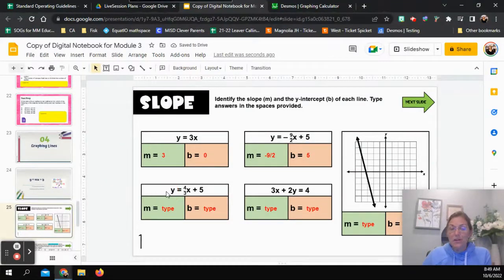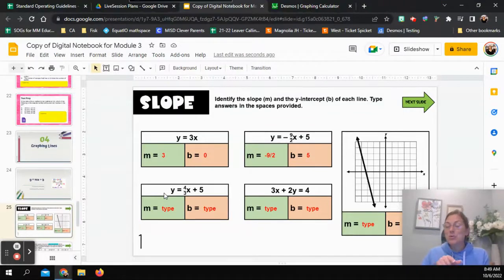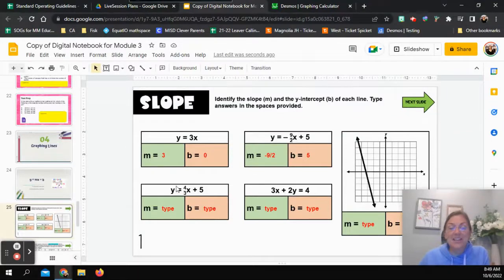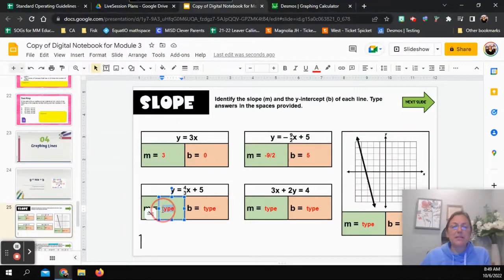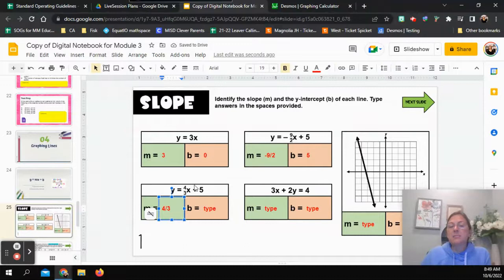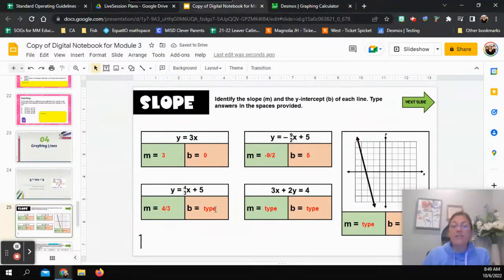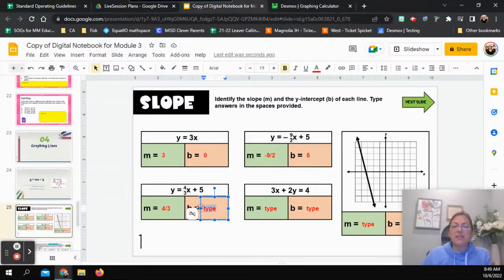Let's look at one more. If you want, pause the video and try this one on your own, then come back. The equation is y equals 4-thirds x plus 5. We have y equals, so we use the y equals mx plus b form. The number in front of x is 4-thirds — that's my slope. And it's being added plus 5, so my y-intercept is 5.